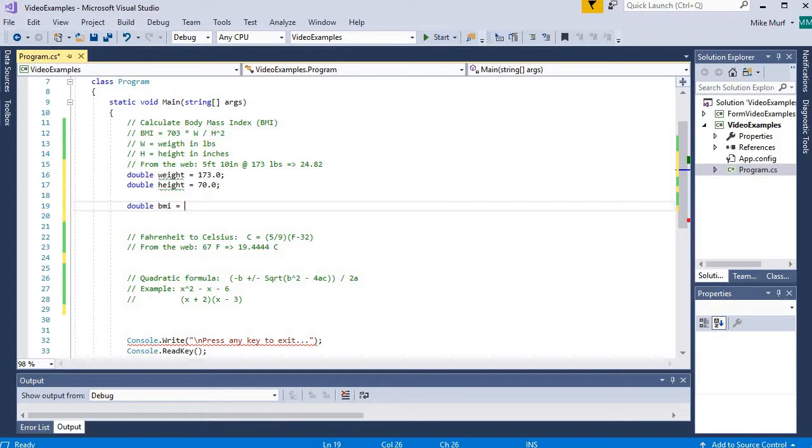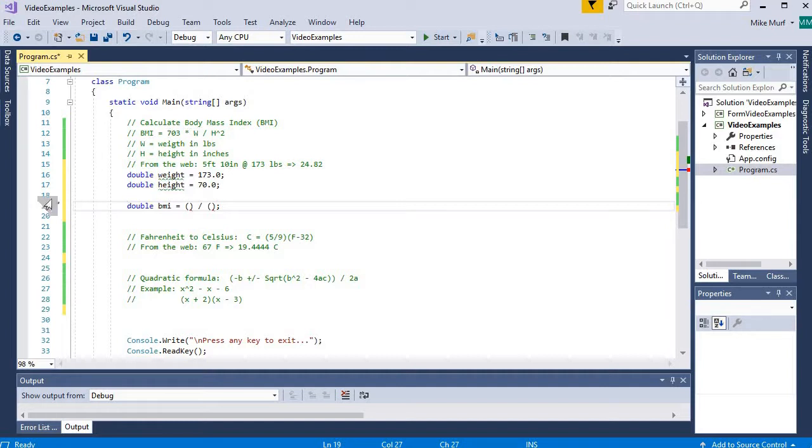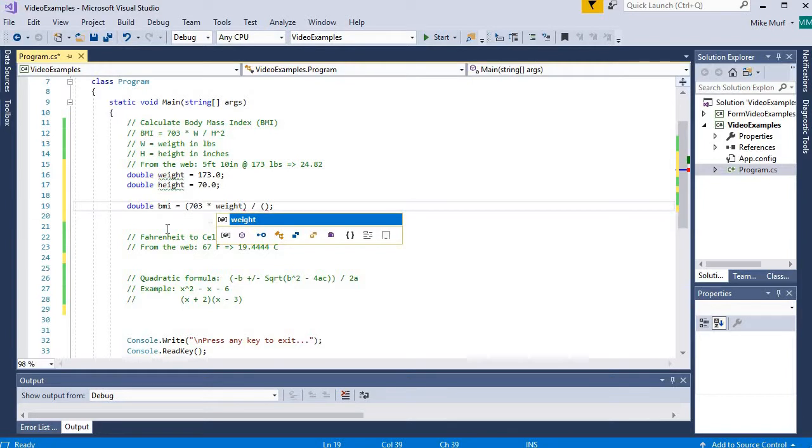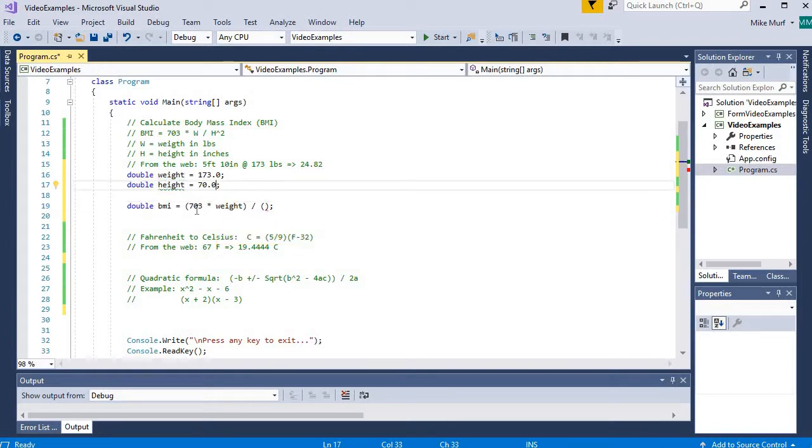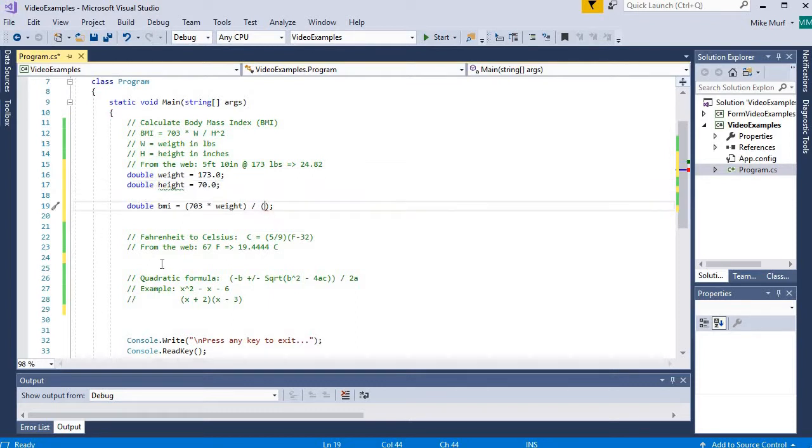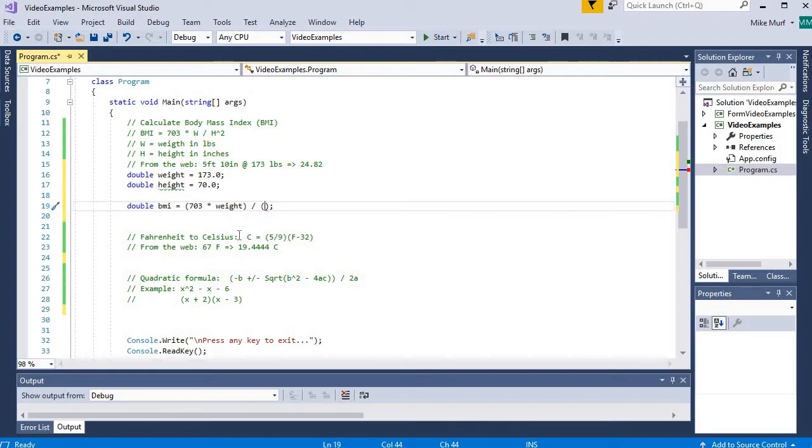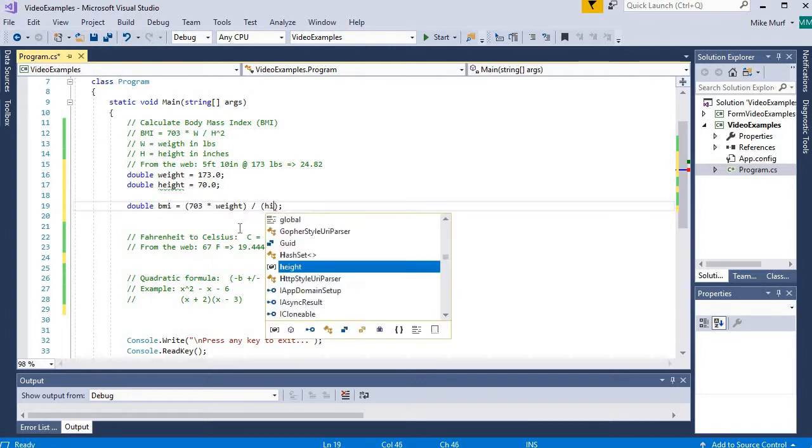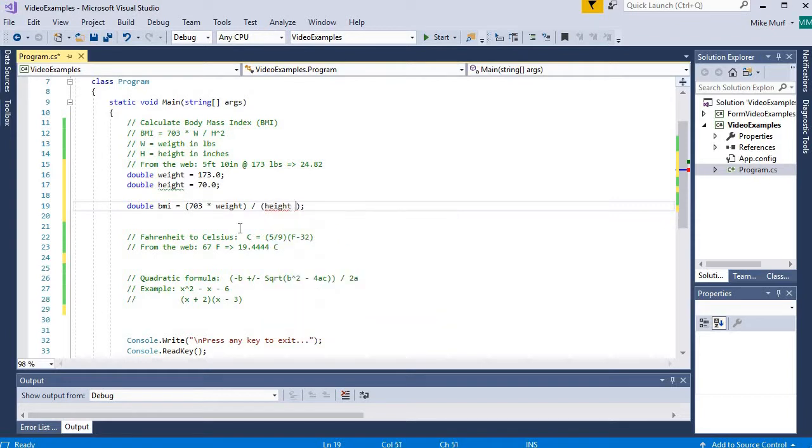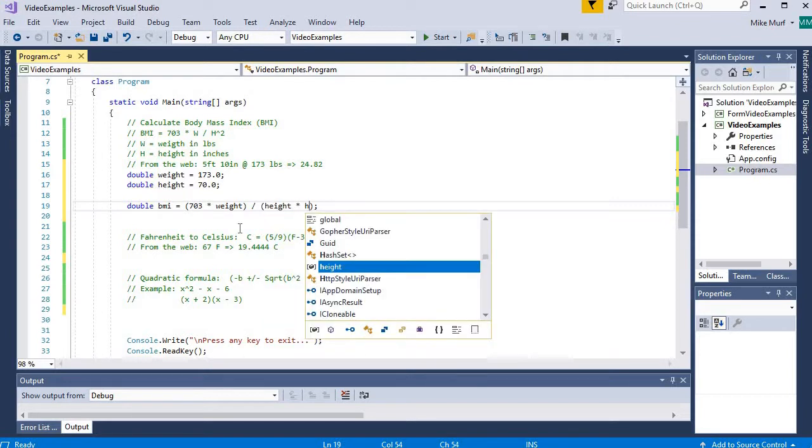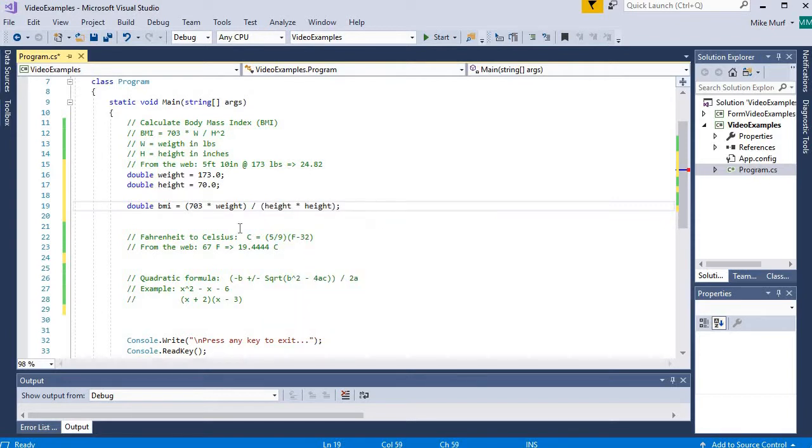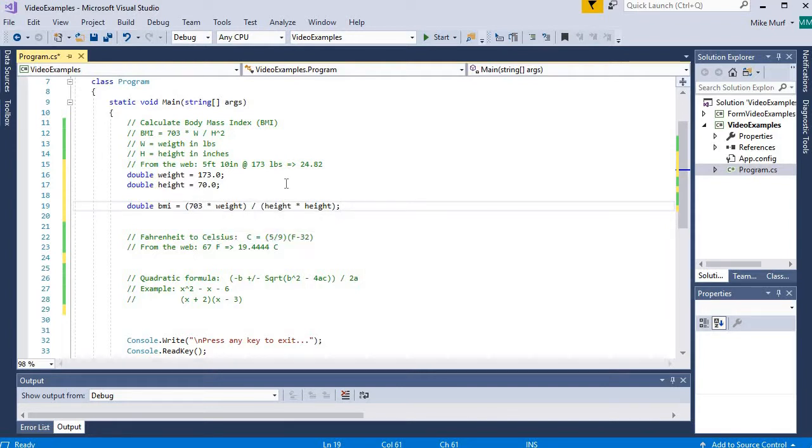So I'm going to use parentheses to specify the numerator and the denominator of this equation. The numerator is 703 times weight. Here I have an algebraic expression that will multiply the value 703 times my weight. Now I'm dividing by height squared. The square of something is just multiplying a value by itself. So I can implement the height squared by just typing height times height. So 703 times weight divided by the quantity height squared.